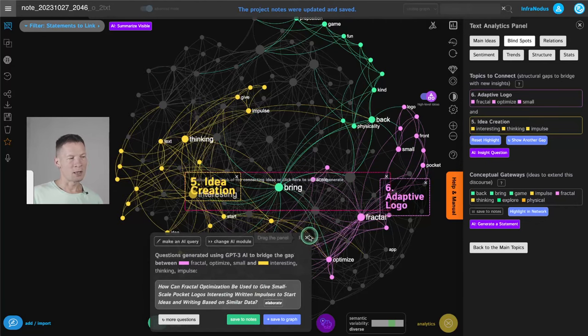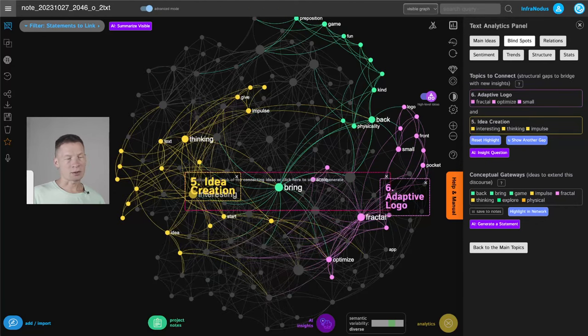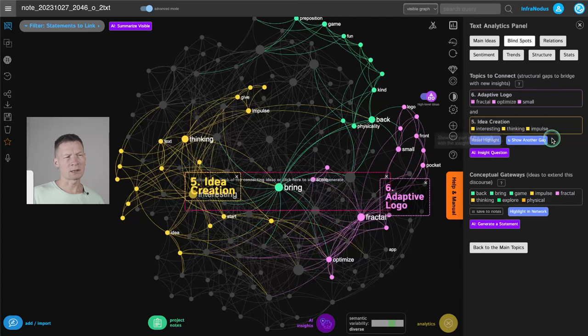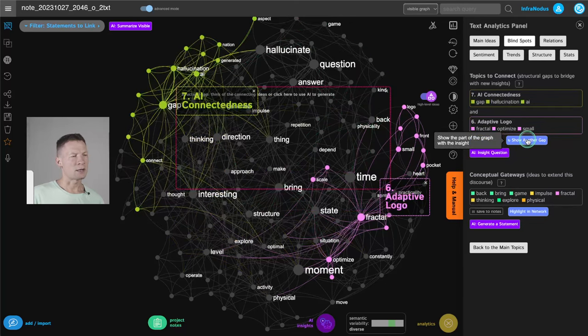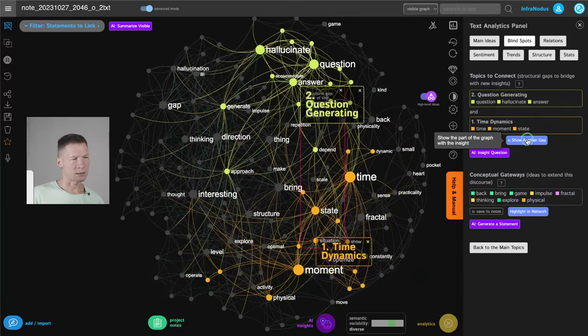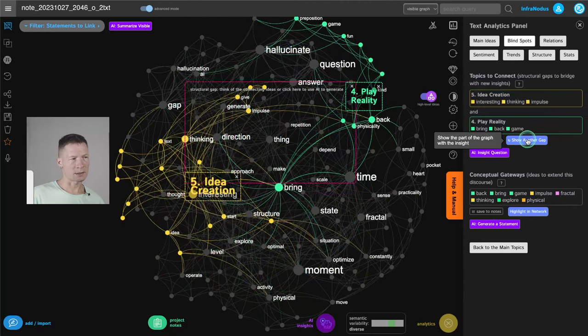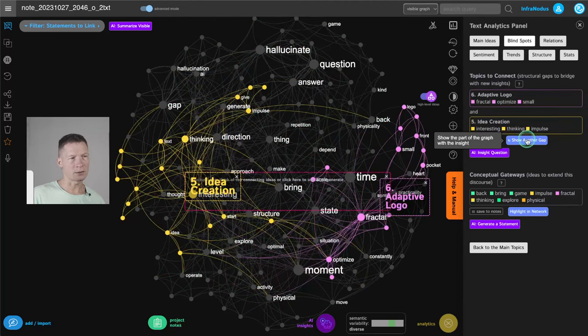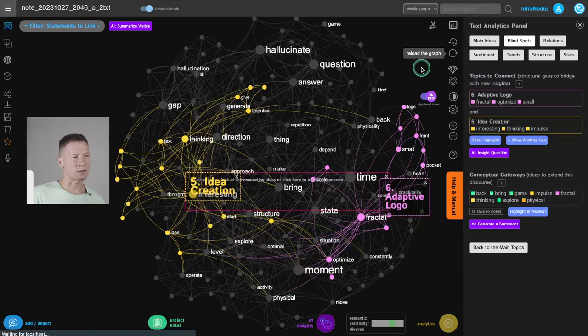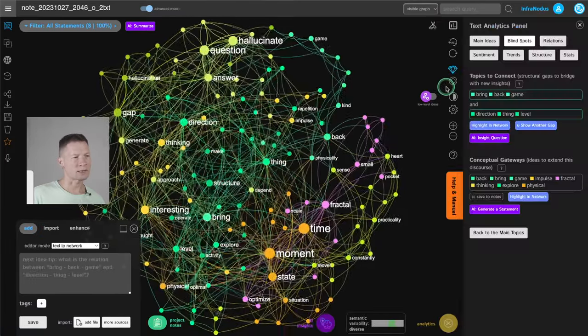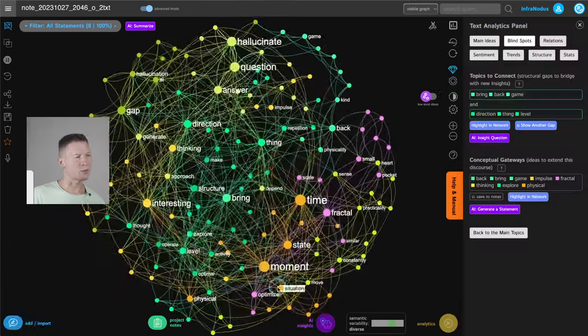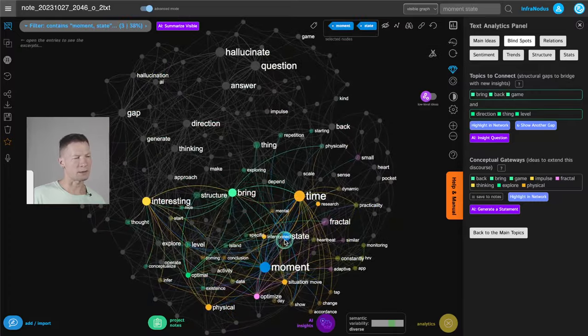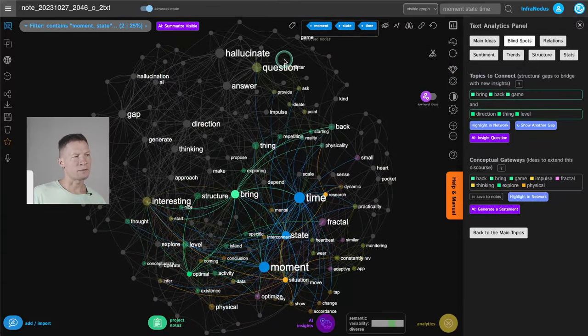So try out this approach on infranodus.com. Blind spots generate insights here and then reiterate through the gaps that you find and see how it works for you. Also, one thing that I want to mention is that if you are done with all the gaps here, what you can also do is remove some of the nodes that you find are obvious to reveal the non-obvious parts.